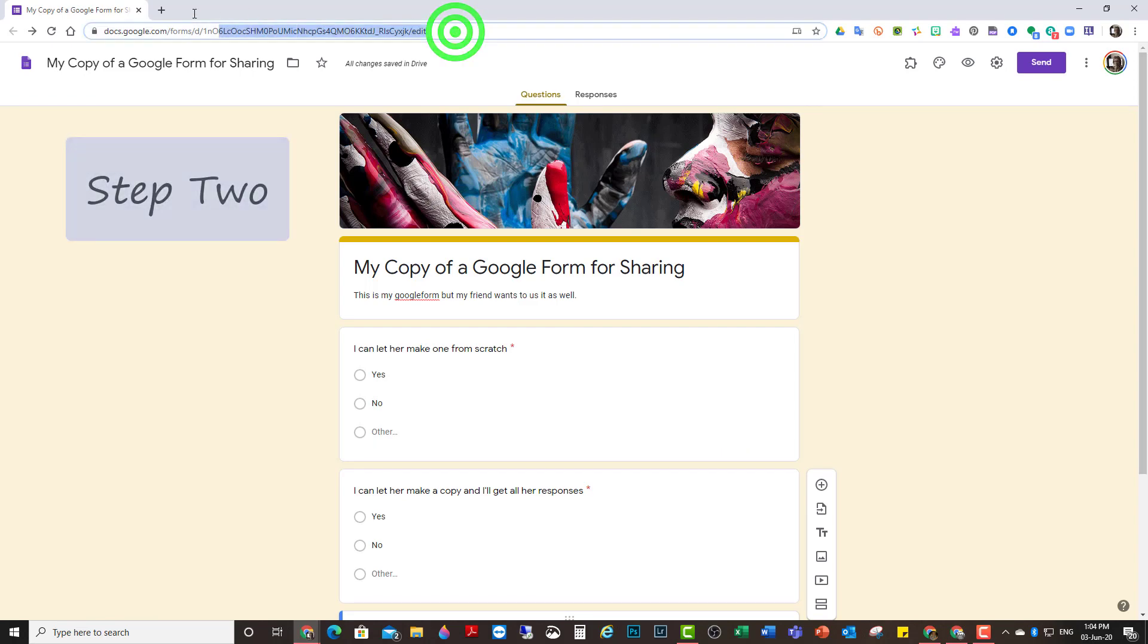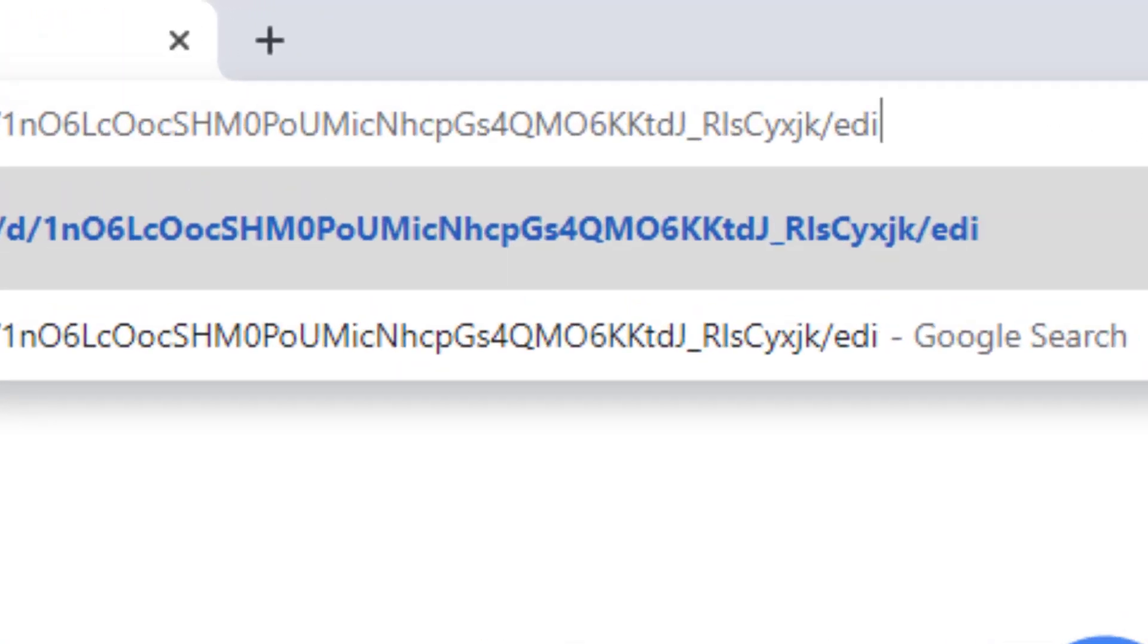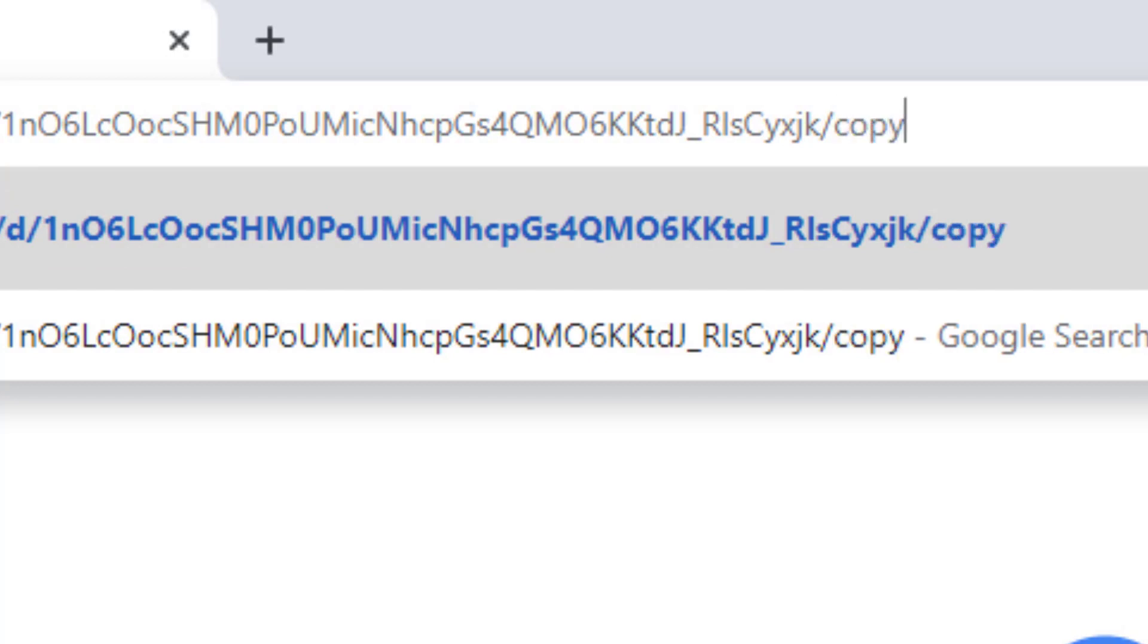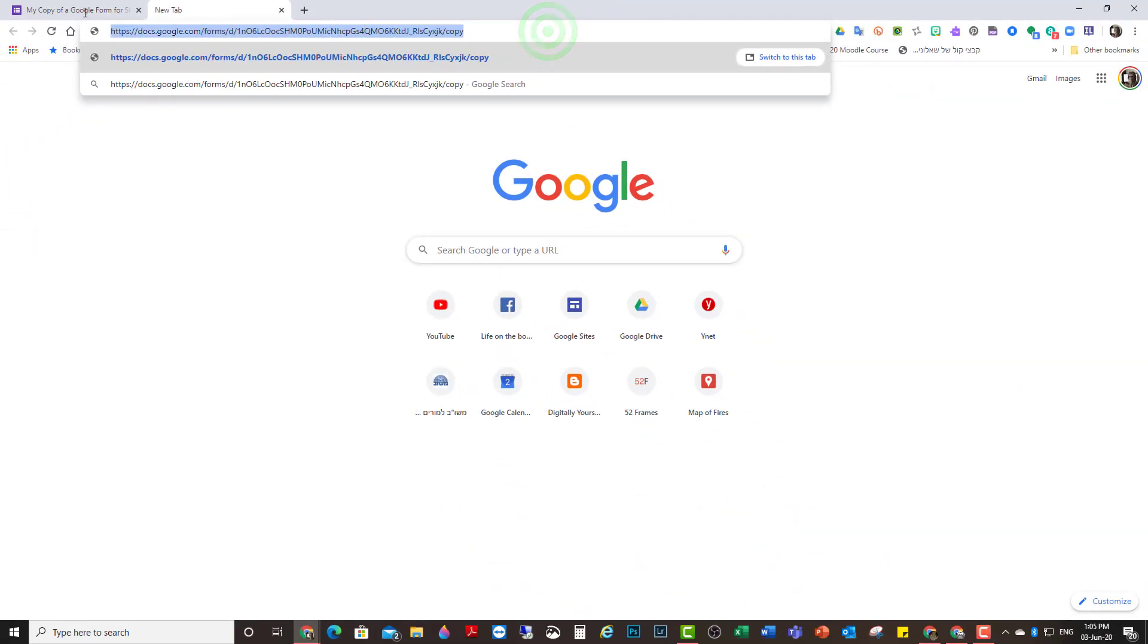Step two, you copy the URL and you change the word at the end instead of edit to read copy. This is the link that you share with other people.